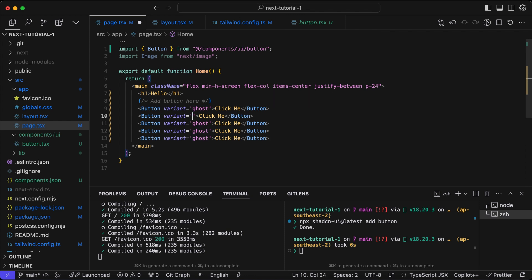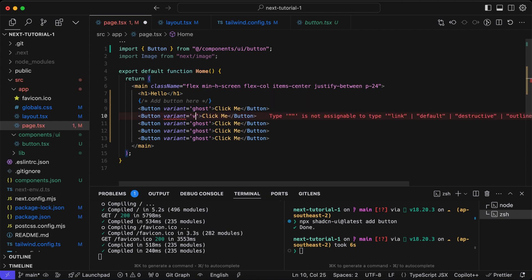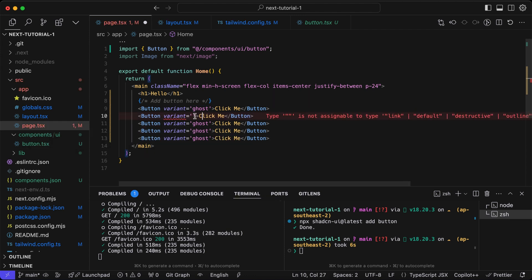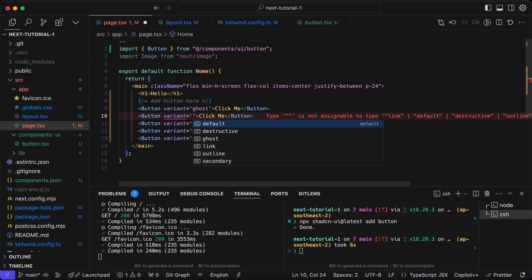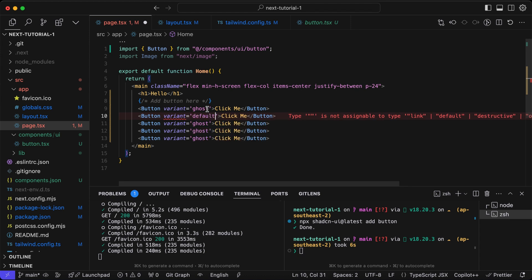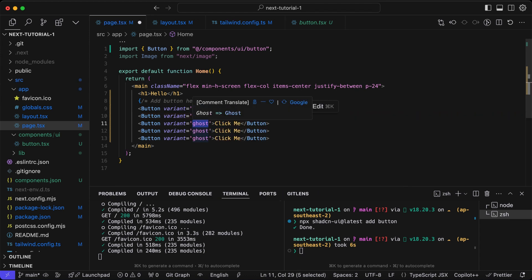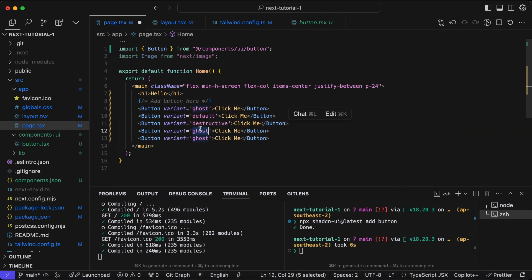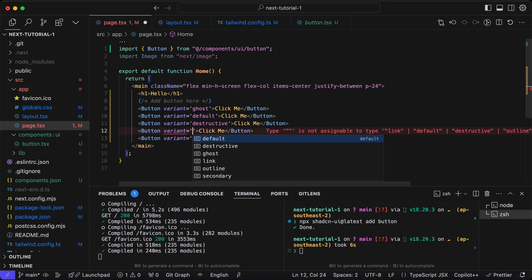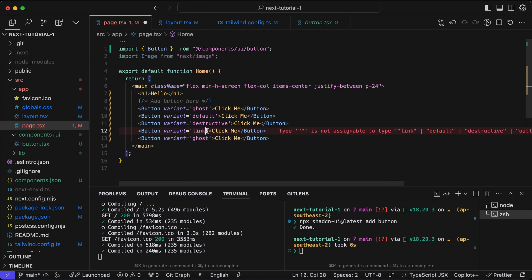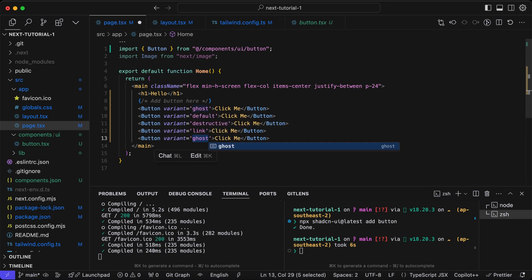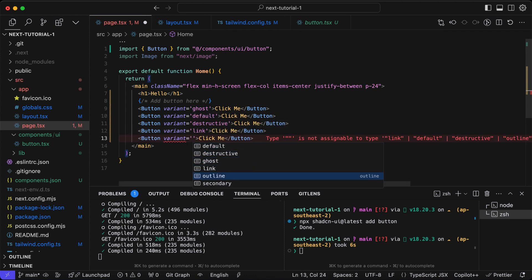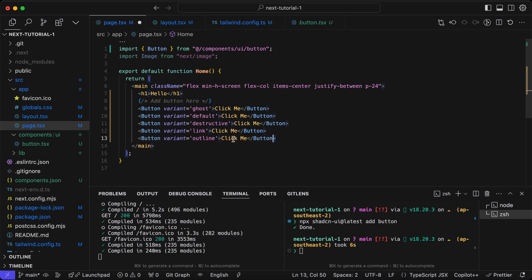We'll copy the button multiple times and pass different variants. We'll do default, destructive, link, outline, and secondary.